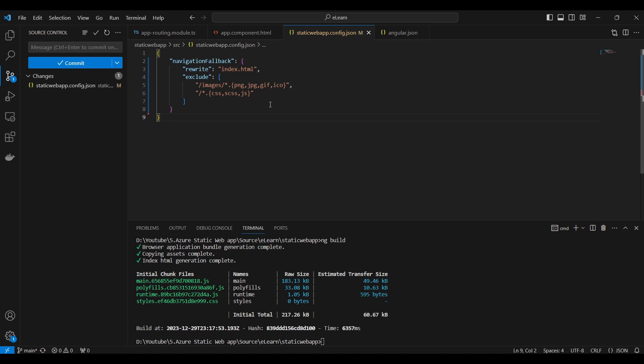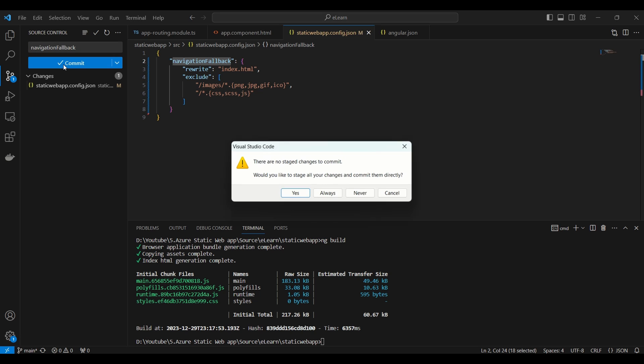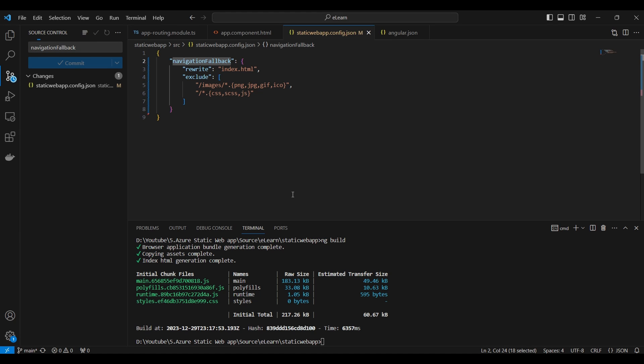Exclude property is an array that contains pattern for routes that should be excluded from the navigation fallback. It prevents specific routes or file types from being redirected to fallback route. For example, images, stylesheet and JSON files. We will push the code into git and we will deploy the application in Azure Static Web App.